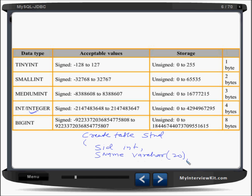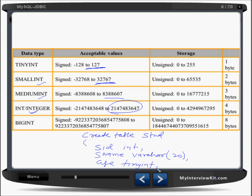If you define age as int, think about whether anyone has an age that large — no. So why use int, medium int, or small int? The maximum age a person can have is around 127, so we should use tinyint, which takes only 1 byte. Using int would take 4 bytes unnecessarily, increasing your database size.